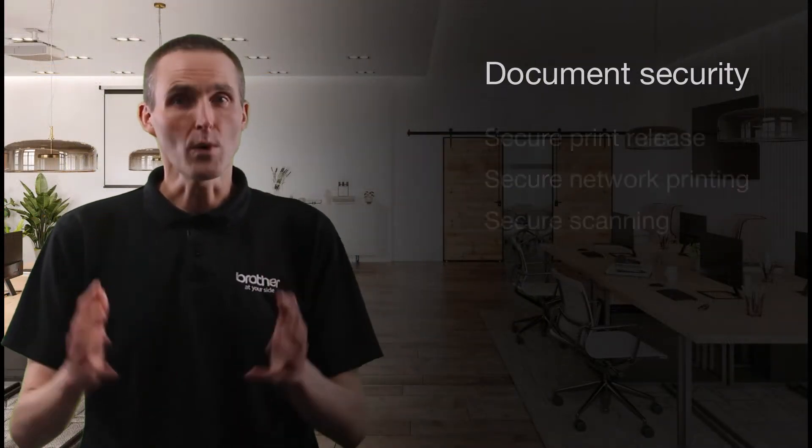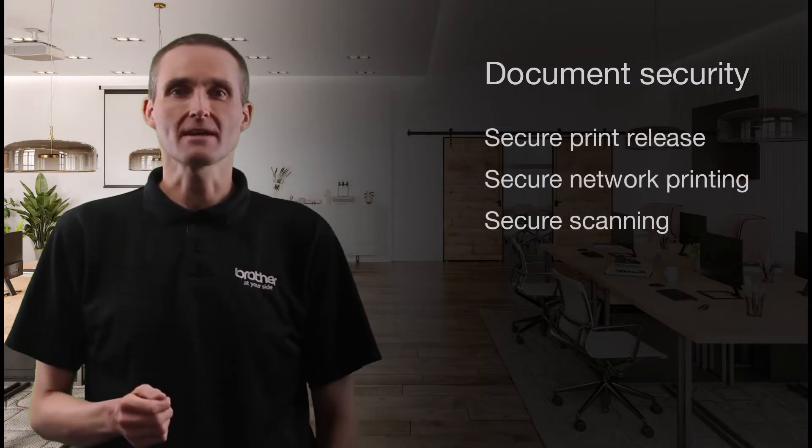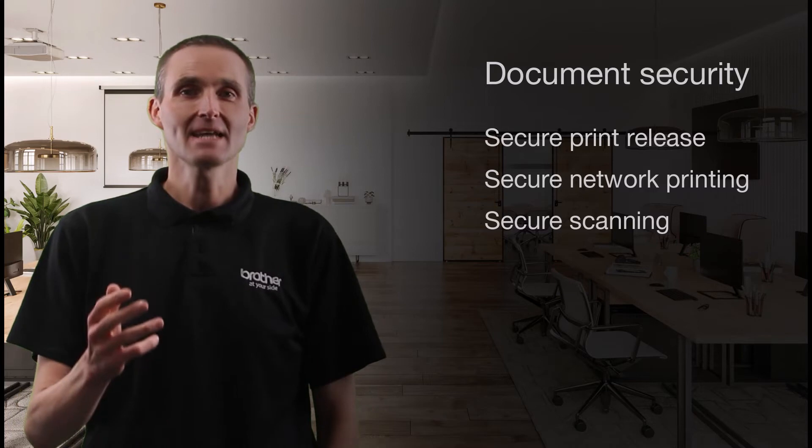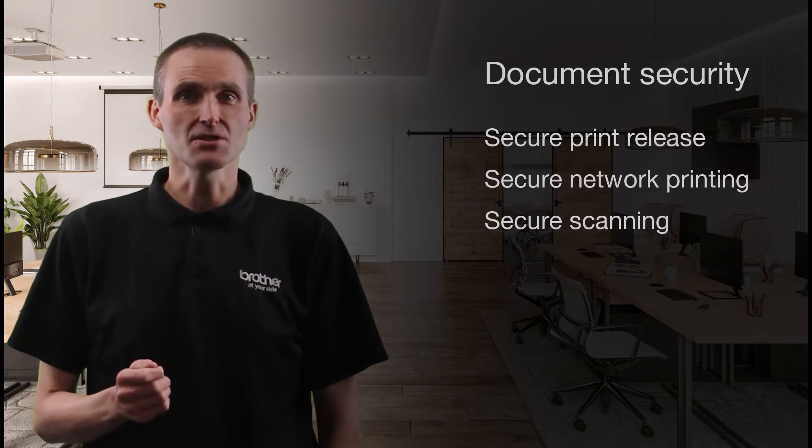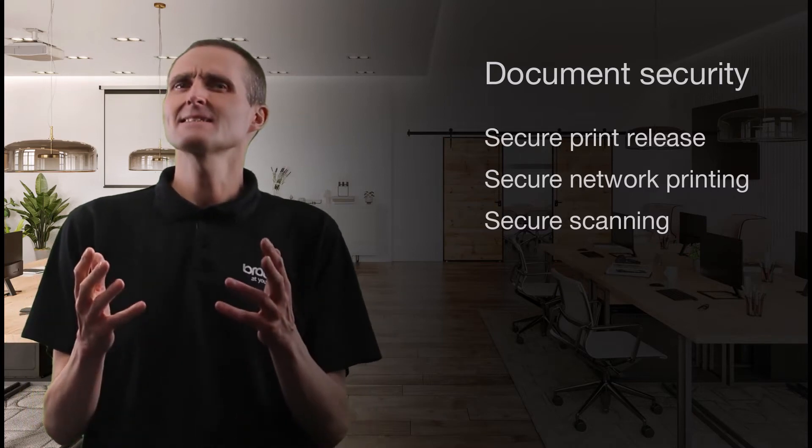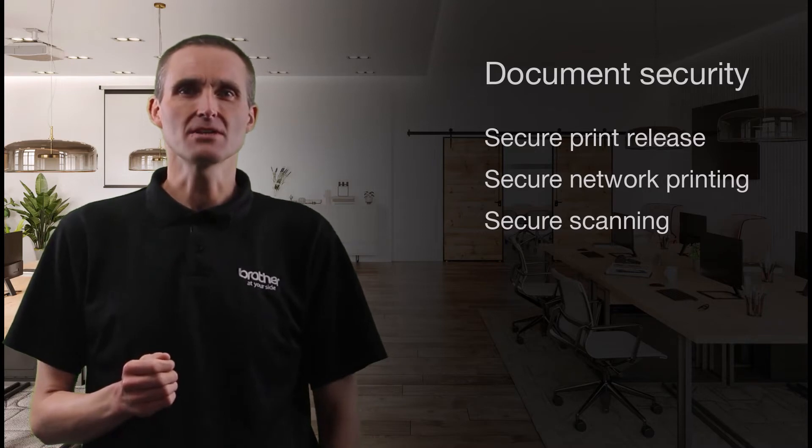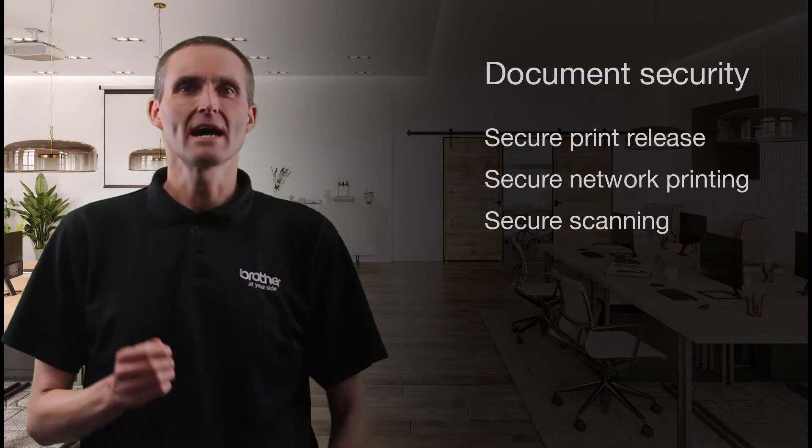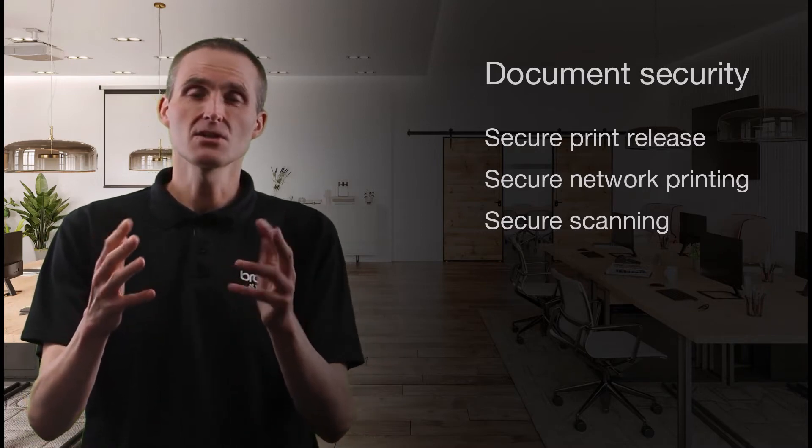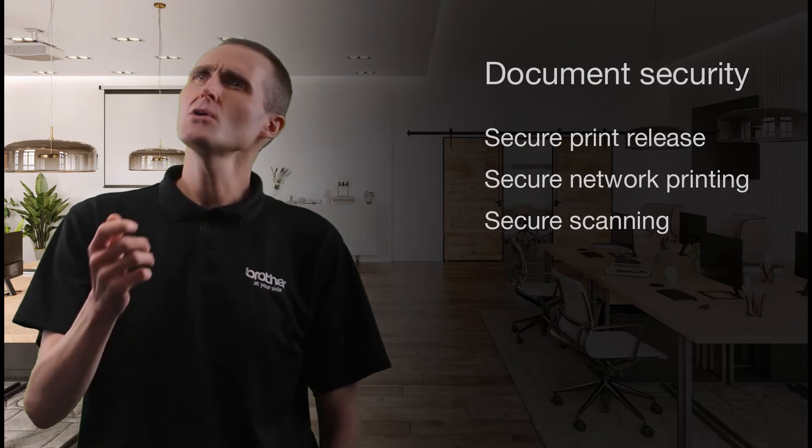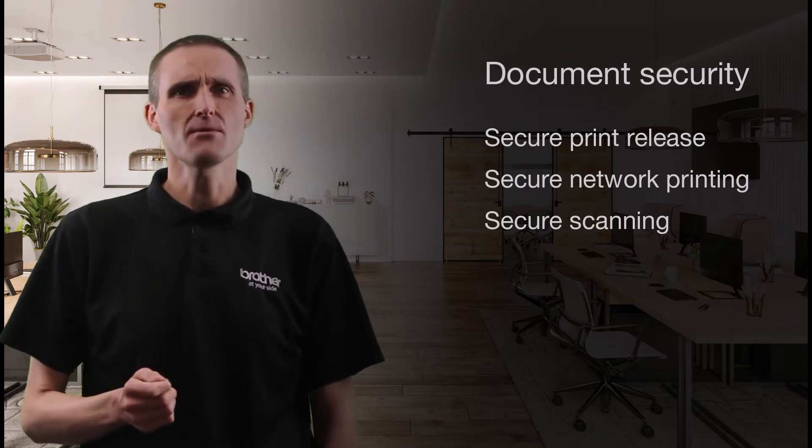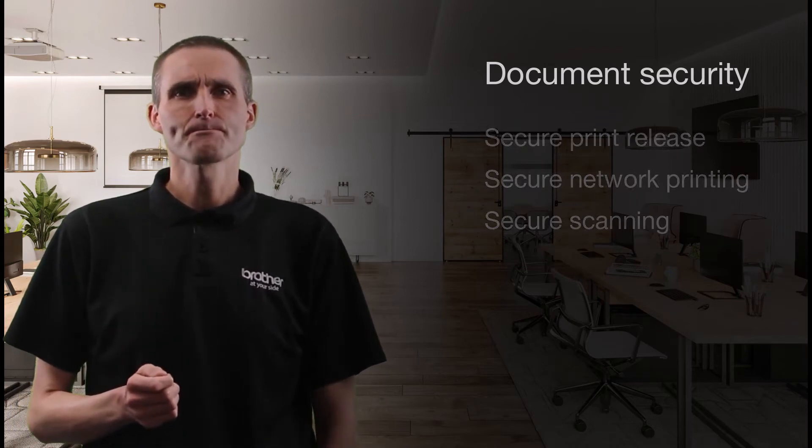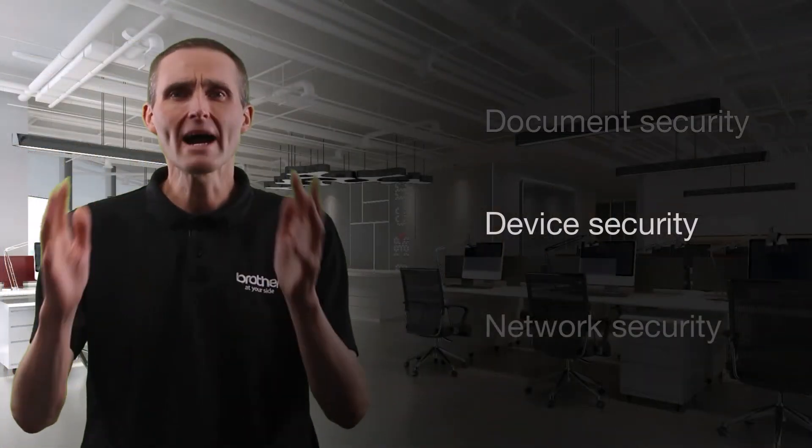In the document security section, we'll explore what Brother is doing to protect sensitive information, whether that's against accidental data breaches from unprotected or scanned documents or interception over a network.